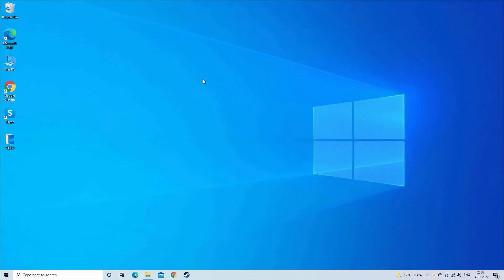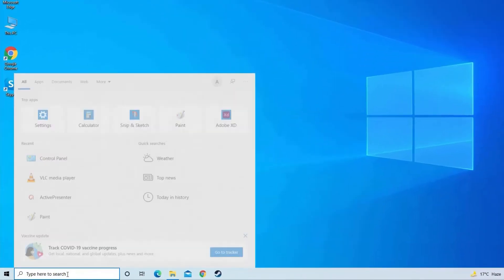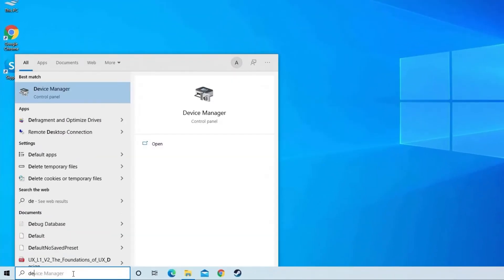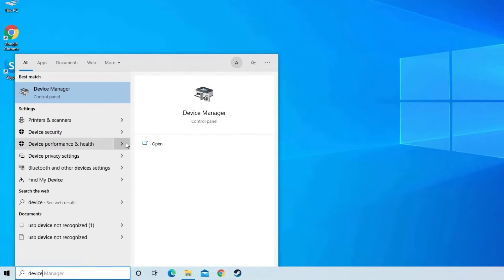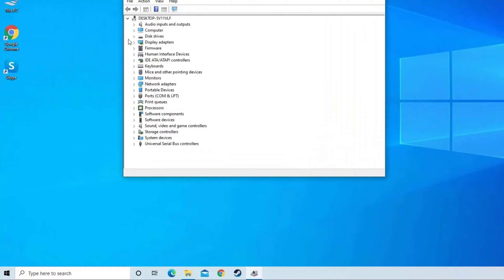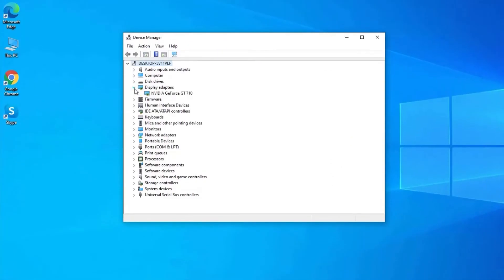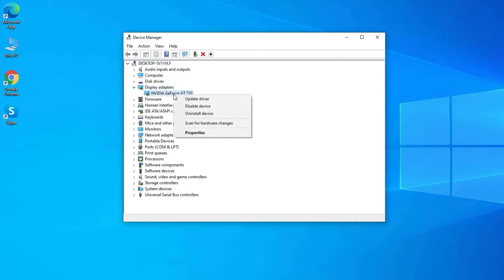To do so, go to start menu and type Device Manager in the search box and open it. Tap on display adapter and find the driver that you are using. Right tap on it. Then, click on update driver software.